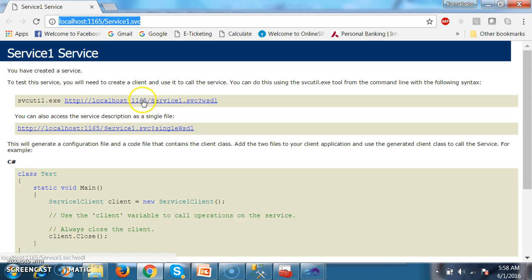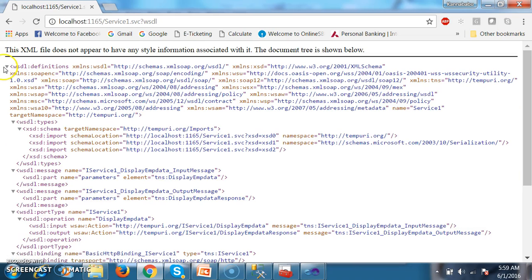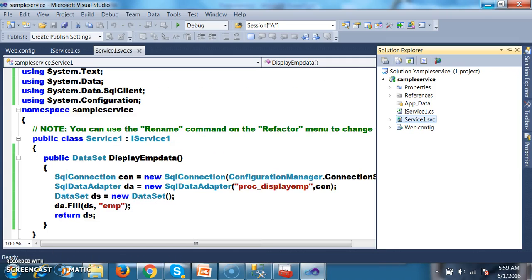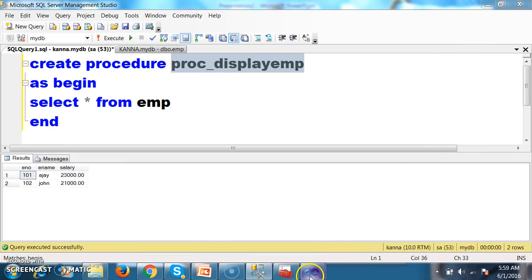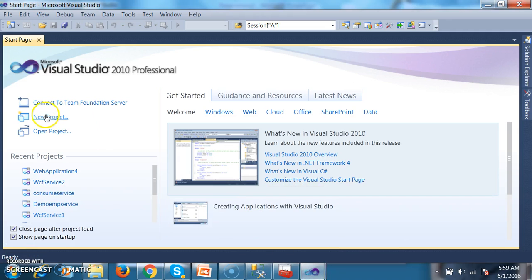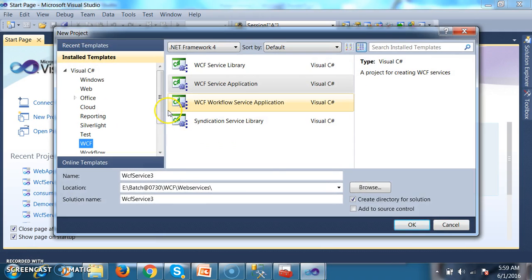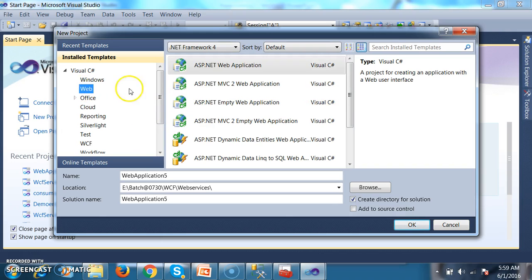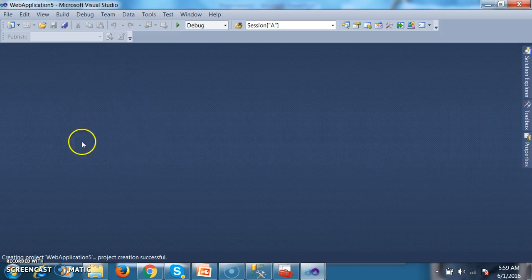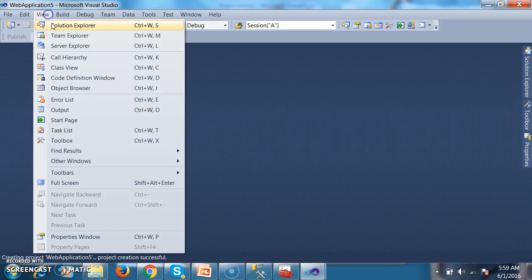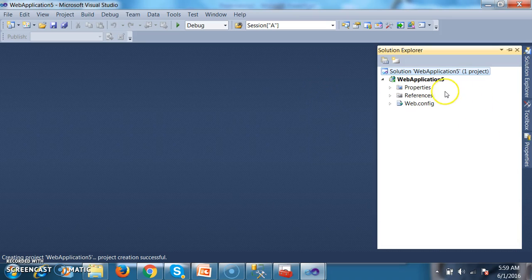Here you can see the WSDL file. In the previous session we already discussed how to read the WSDL file. The service provider creates the service and the WSDL file; the service consumer must know how to consume the service and read the WSDL. So select ASP.NET Web Application and click OK. I want to consume the service in a web application.